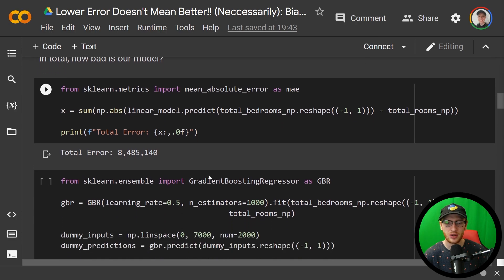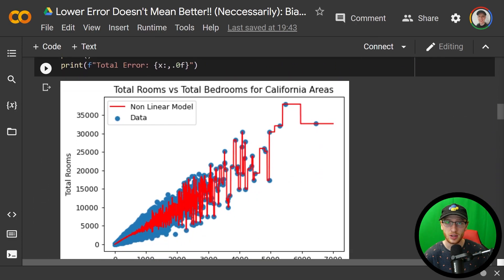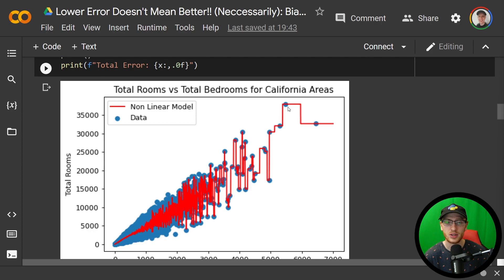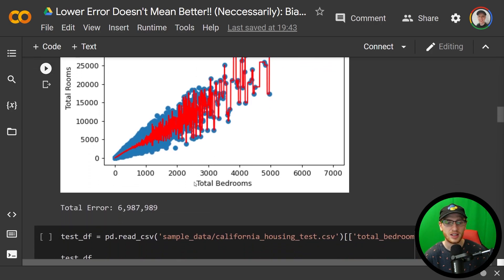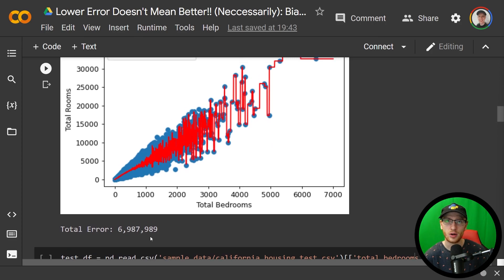A linear regression is not the only model we could make. Here is a non-linear model, and you can see it passes through the data points much more often. Any of these points that are well spread apart — the model was able to go through each of those. This really reduces the total amount of error, because there's zero error every time the model passes through a point.